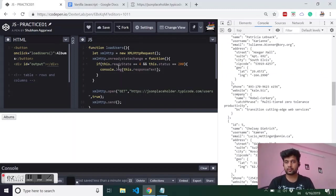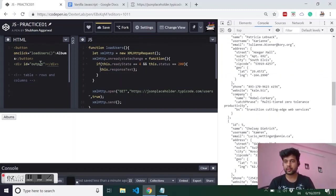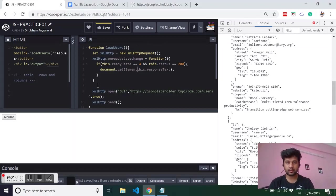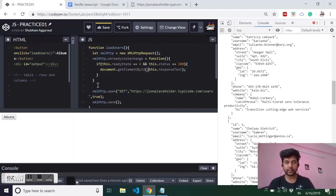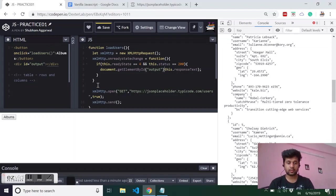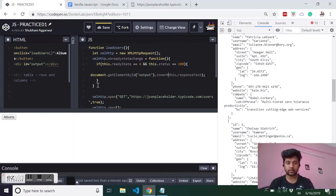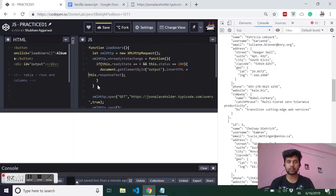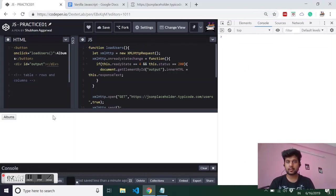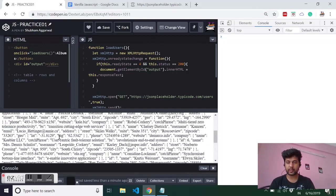Now let's do the final step and show that data inside our output. I'll use document.getElementById, id is output, dot innerHTML and that will be equal to this. I will remove this otherwise I will get some typo. And now if I click on album, yes I'm getting the data.